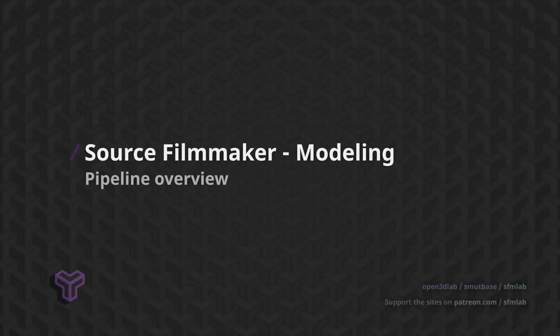In this video, I will go over some theory regarding the Source Filmmaker and Source Engine content pipeline.